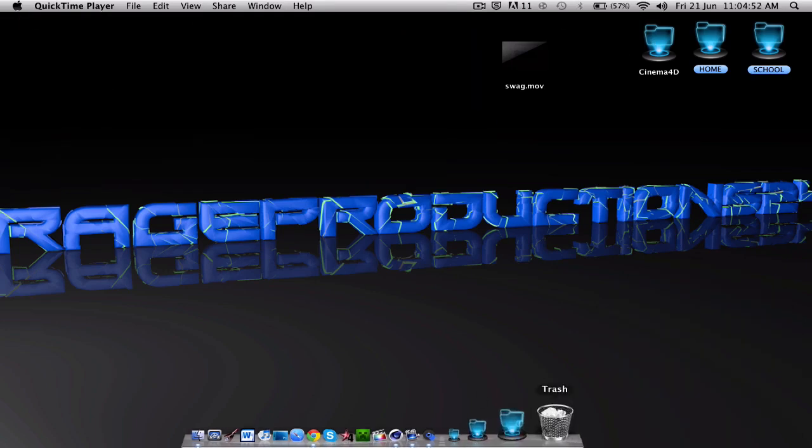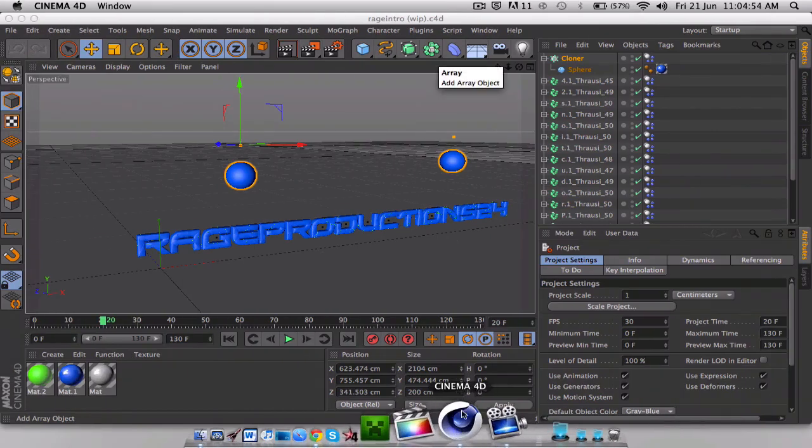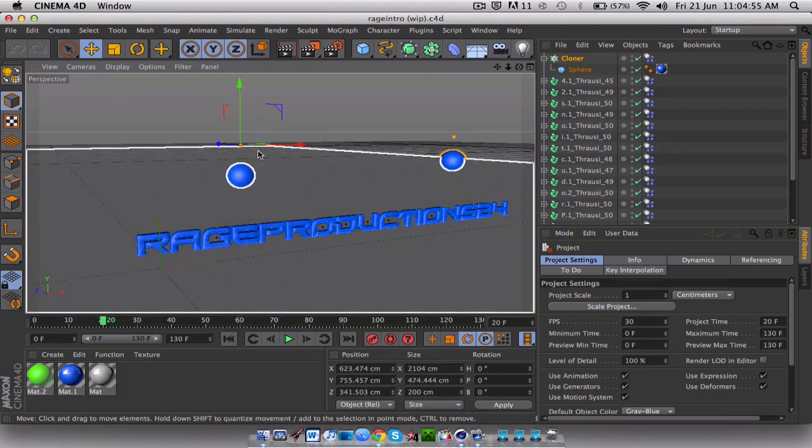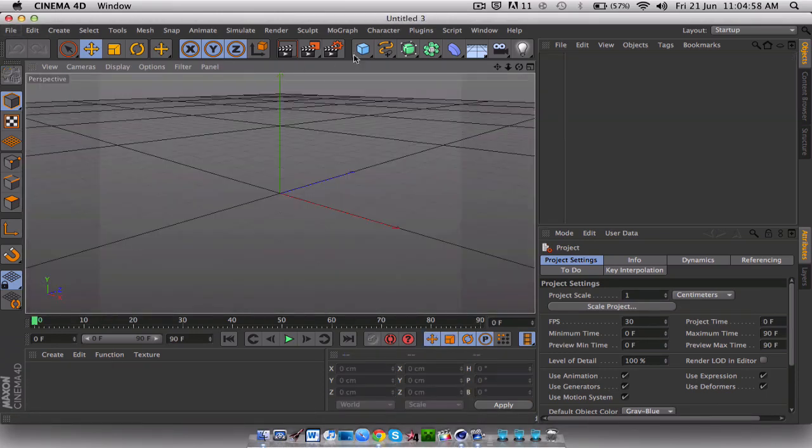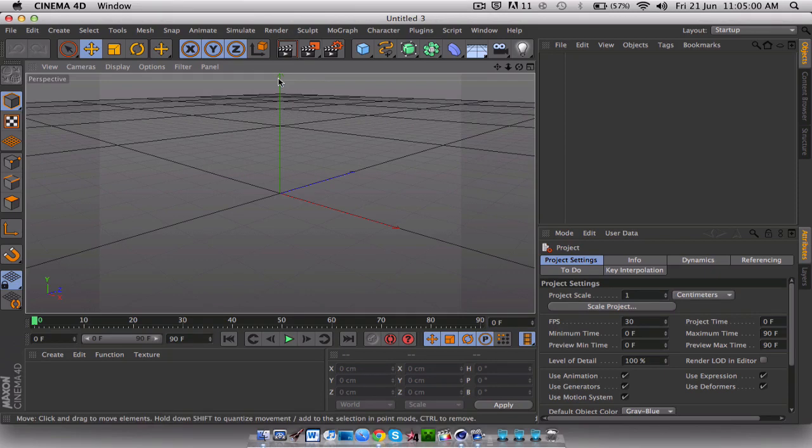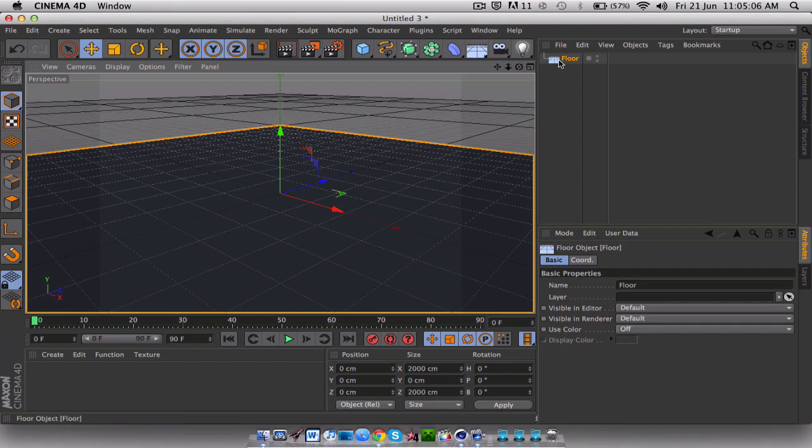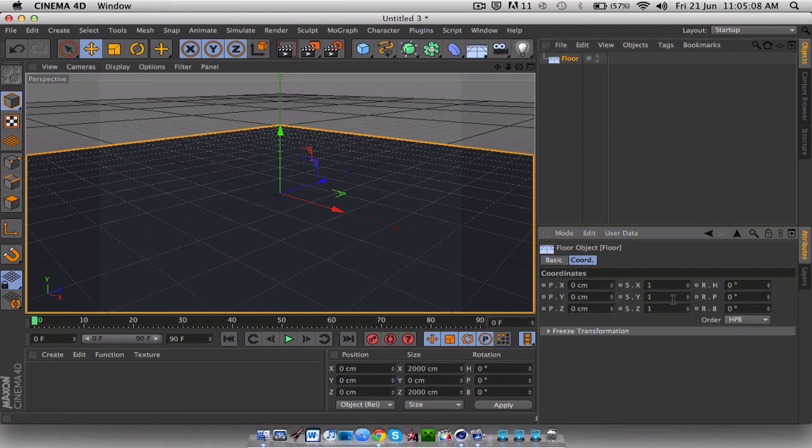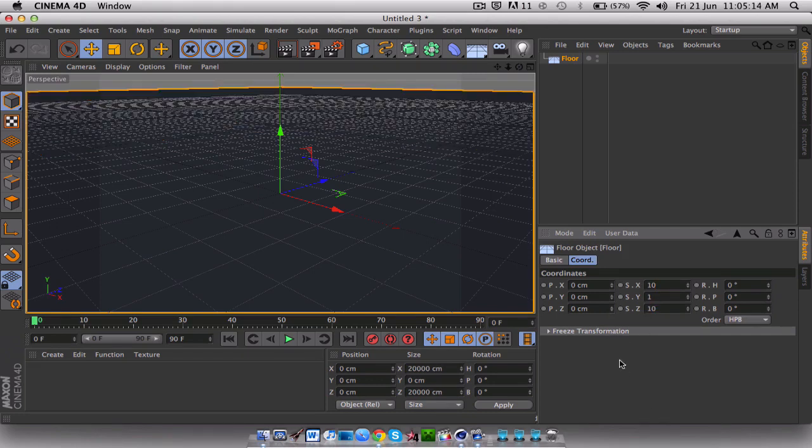Okay, so there's a different version but here we will go. A new file. So first we need to add a floor. Click on the floor, make this 10, doesn't really matter, make this 10.